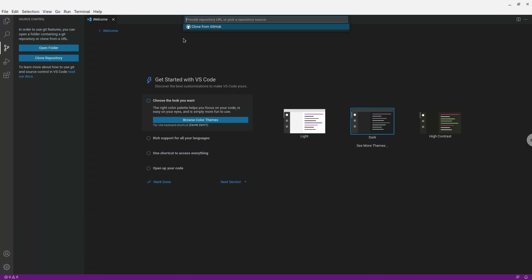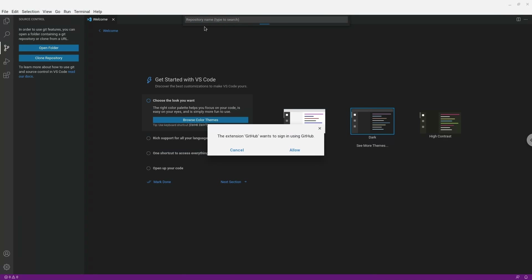You will get an alert saying Clone from GitHub — click on it. Another alert will appear asking you to sign in to GitHub — click Allow.